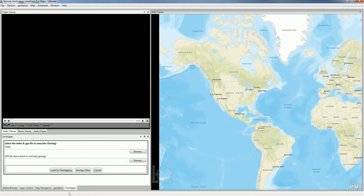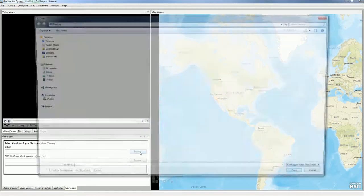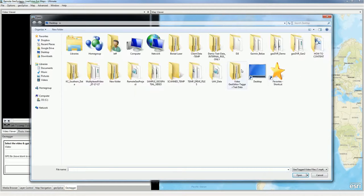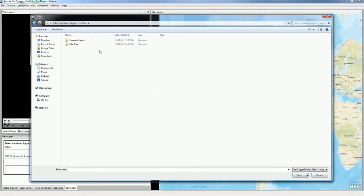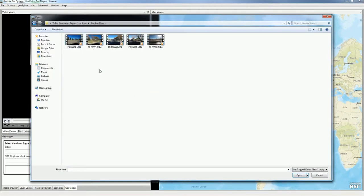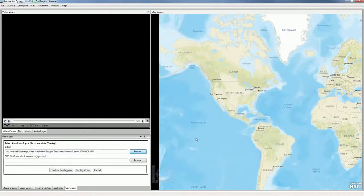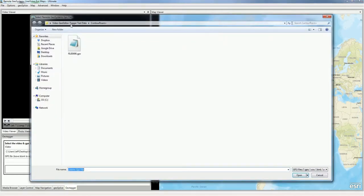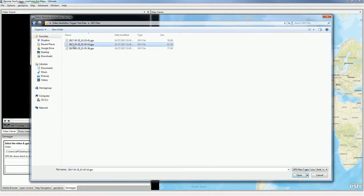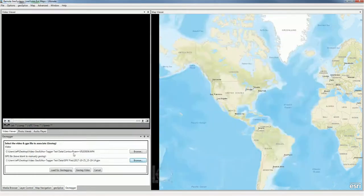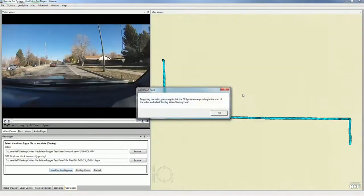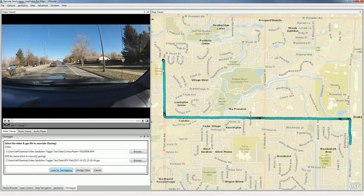To do this, we go to the Video Geotagger panel, and we then select the video that we want to geotag. I have some non-geotagged contour video out here. I'll select the one I want, and then I'm going to go select the GPS log file. Then we load for geotagging, and that loads the GPS log file on the map.